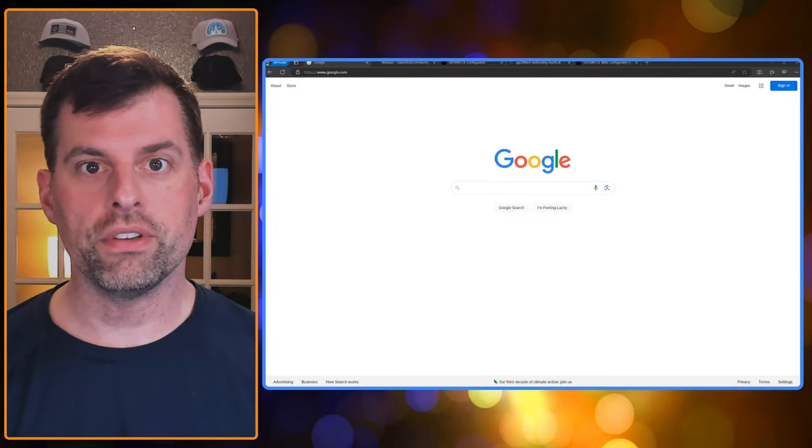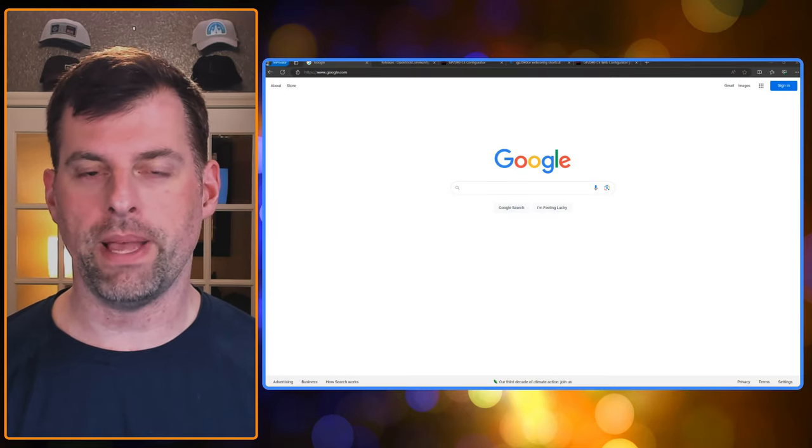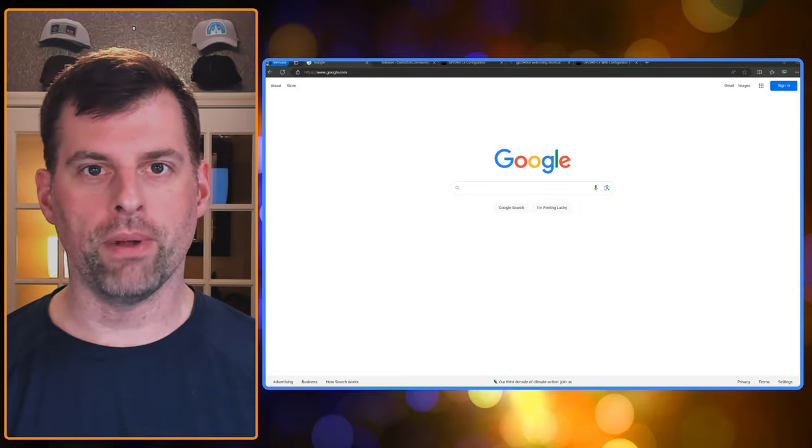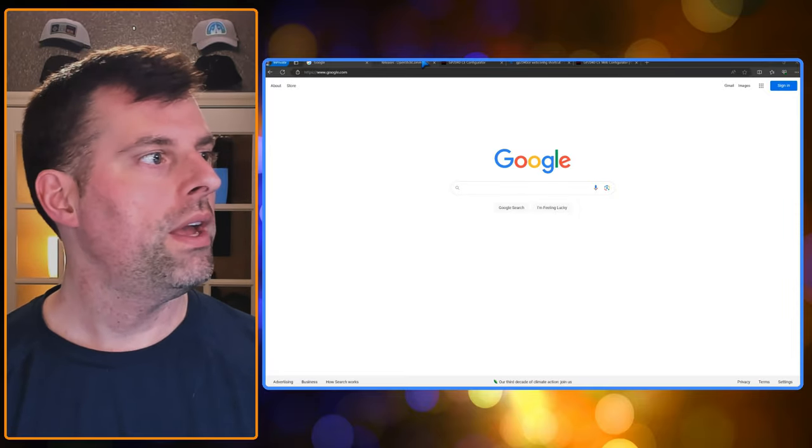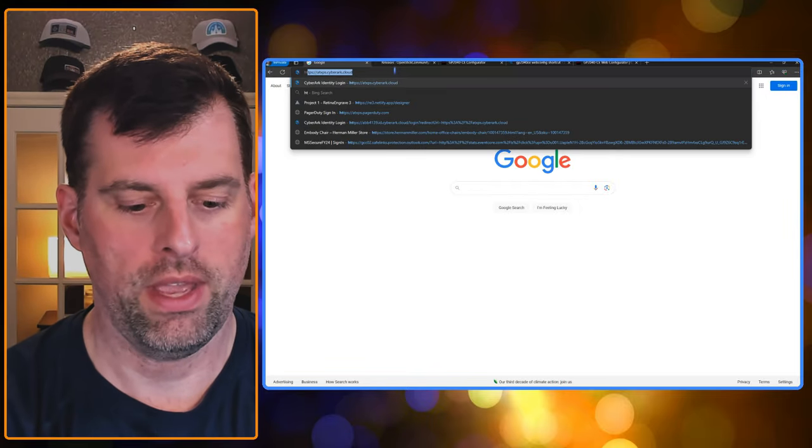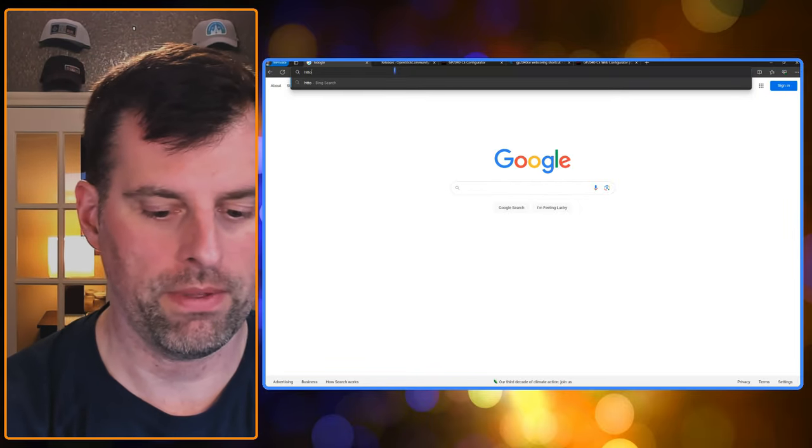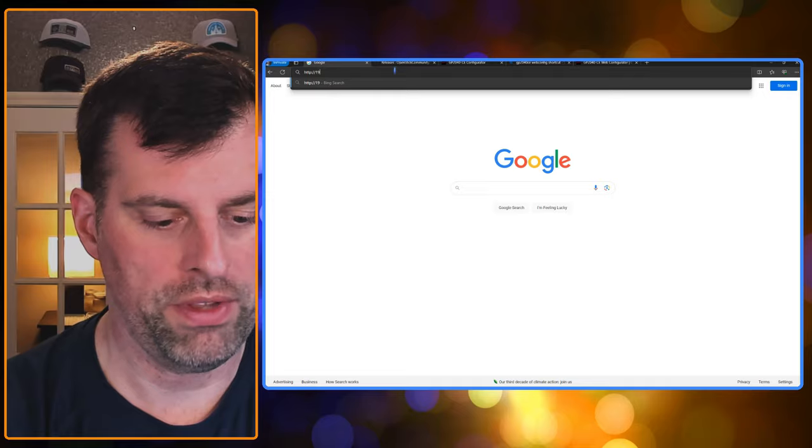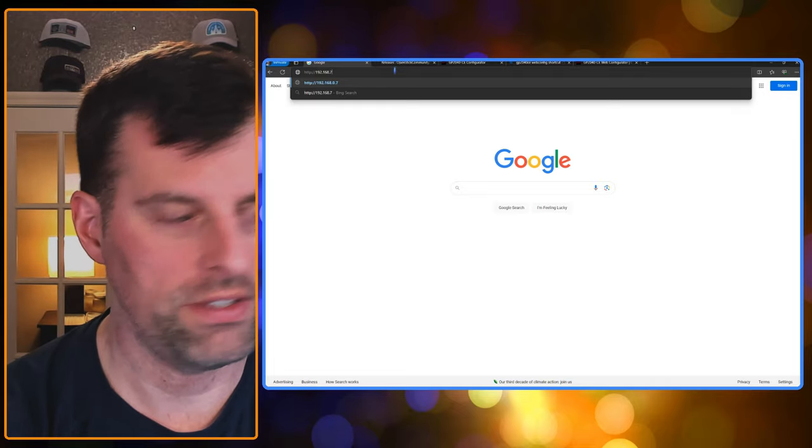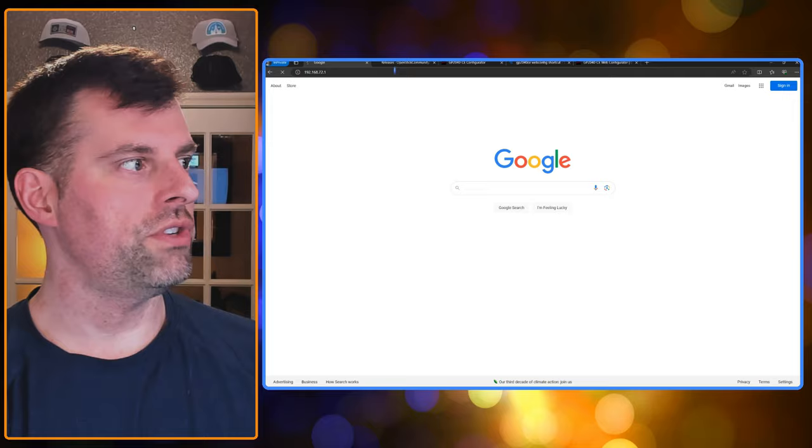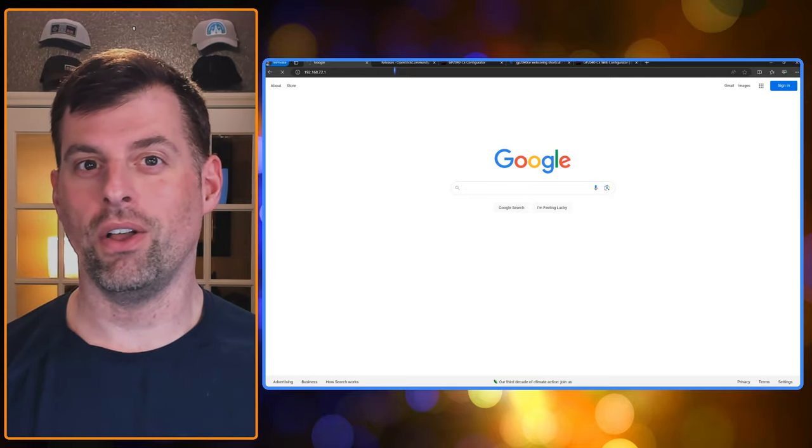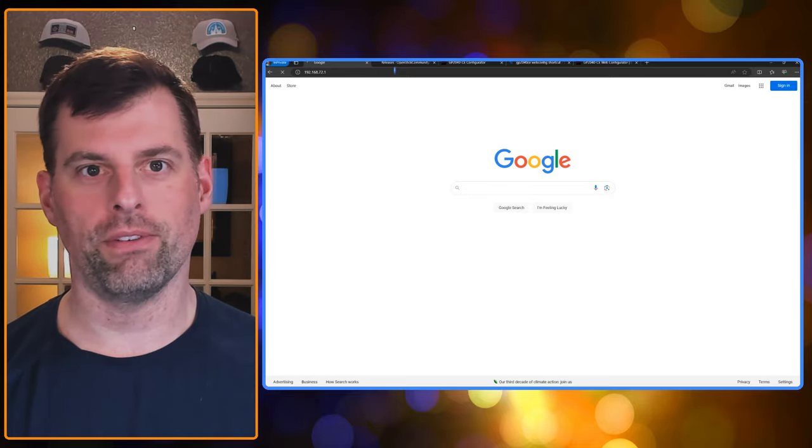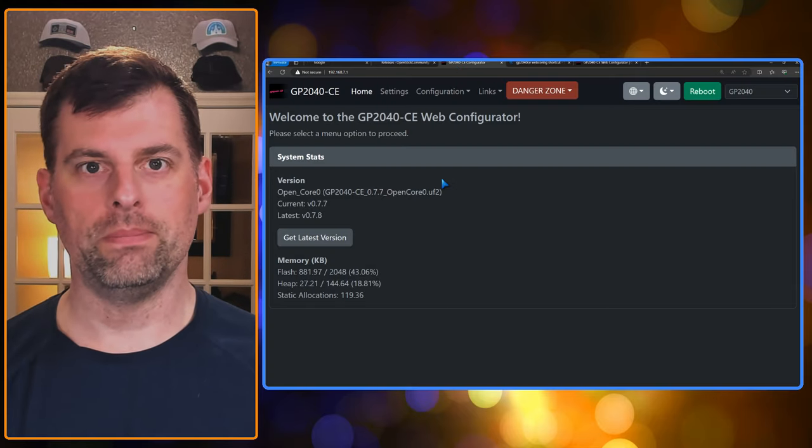And once it's done, all I do is hold start, and then what's equivalent to X and Y. So these top two punch buttons, basically. Then it'll flip over to web config mode after five seconds. Now that our controller is in web config mode, let's go ahead and access the backend. To do that, just fire up a web browser. Edge, Chrome, Firefox, they all work. And then what you want to do is go to HTTP 192.168.72.1.